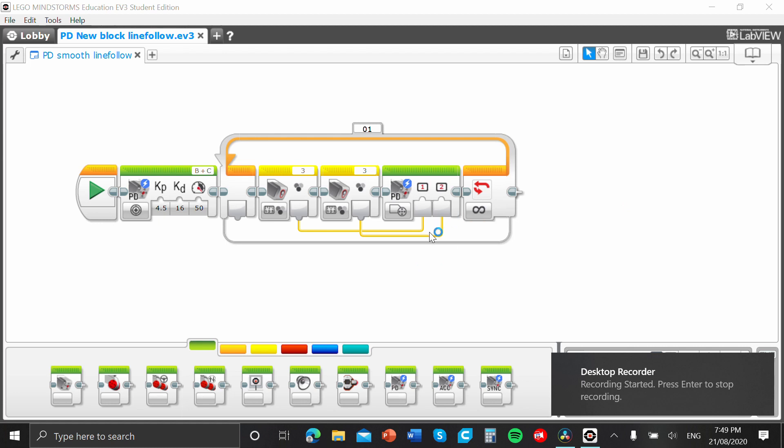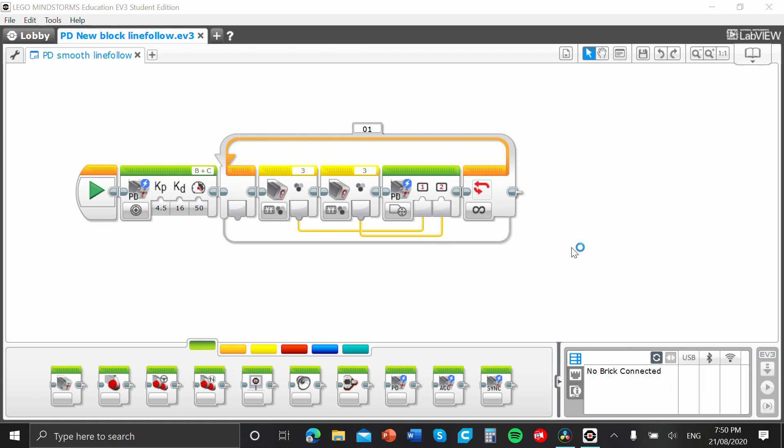All righty guys, so to make a MyBlock in the EV3 software, it's really easy. There's only a couple of steps to it, which is why this video is going to be short and sharp. So, let's get into it.